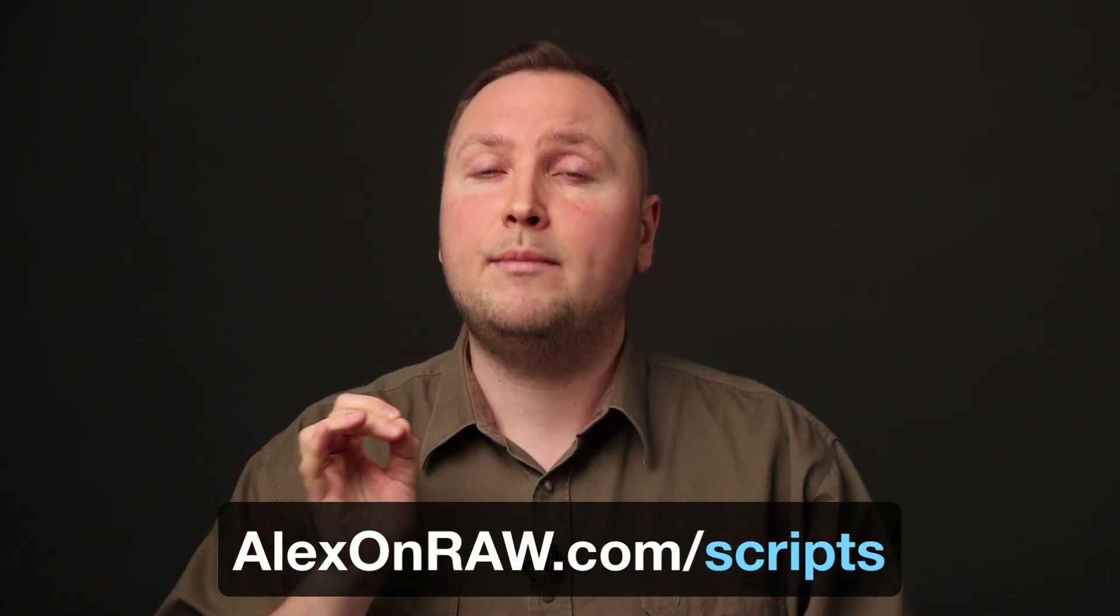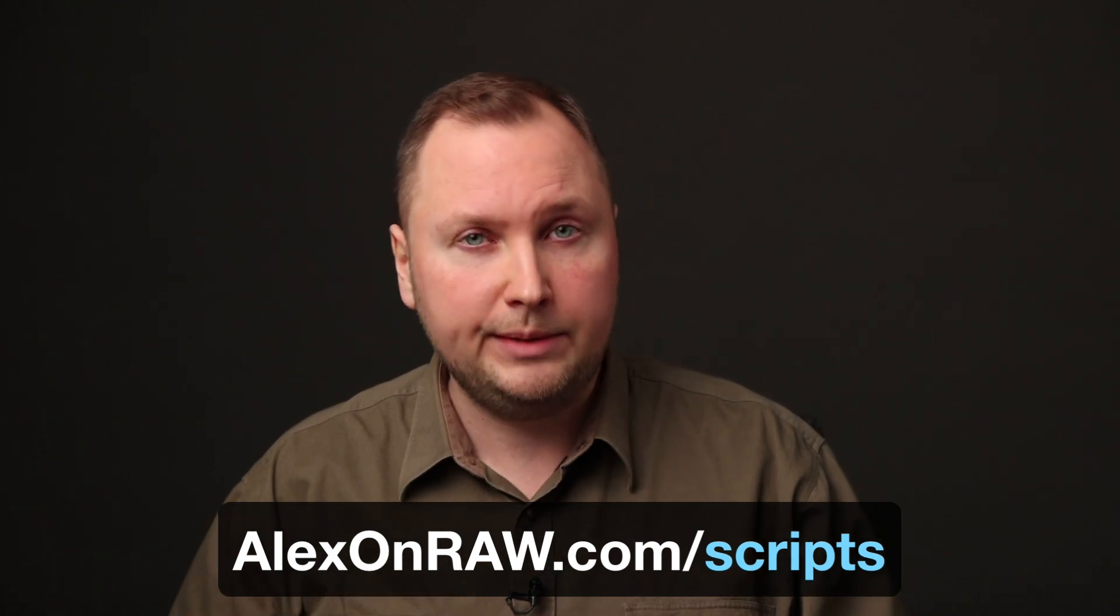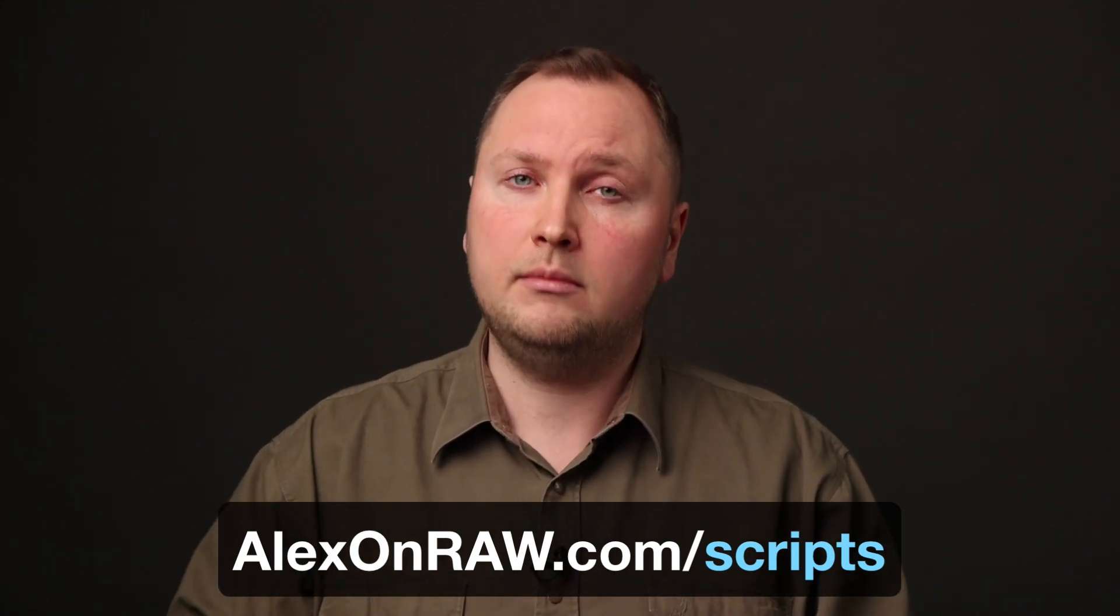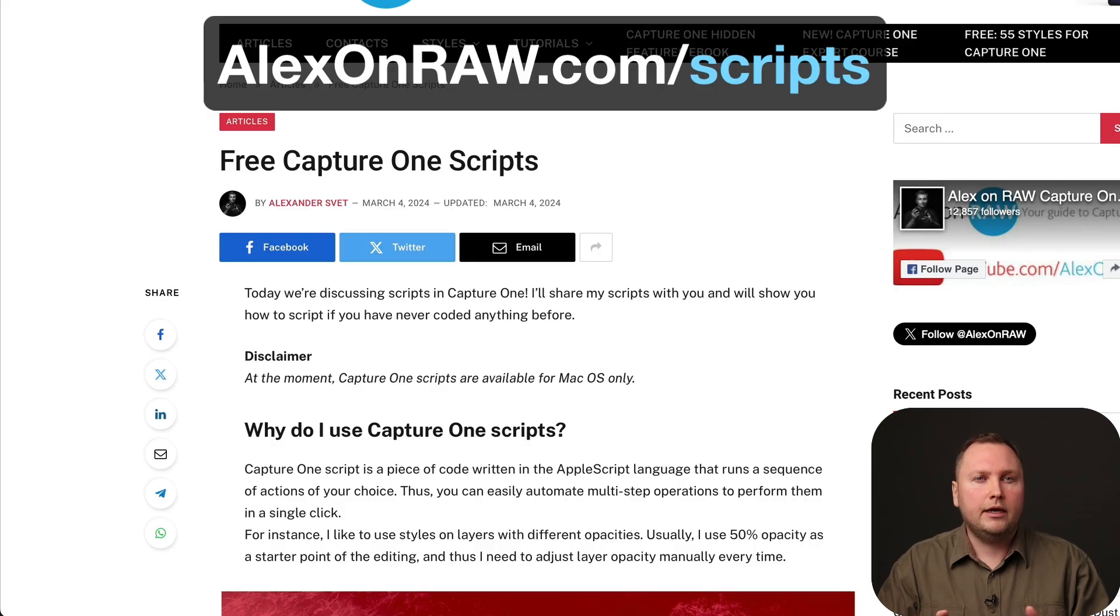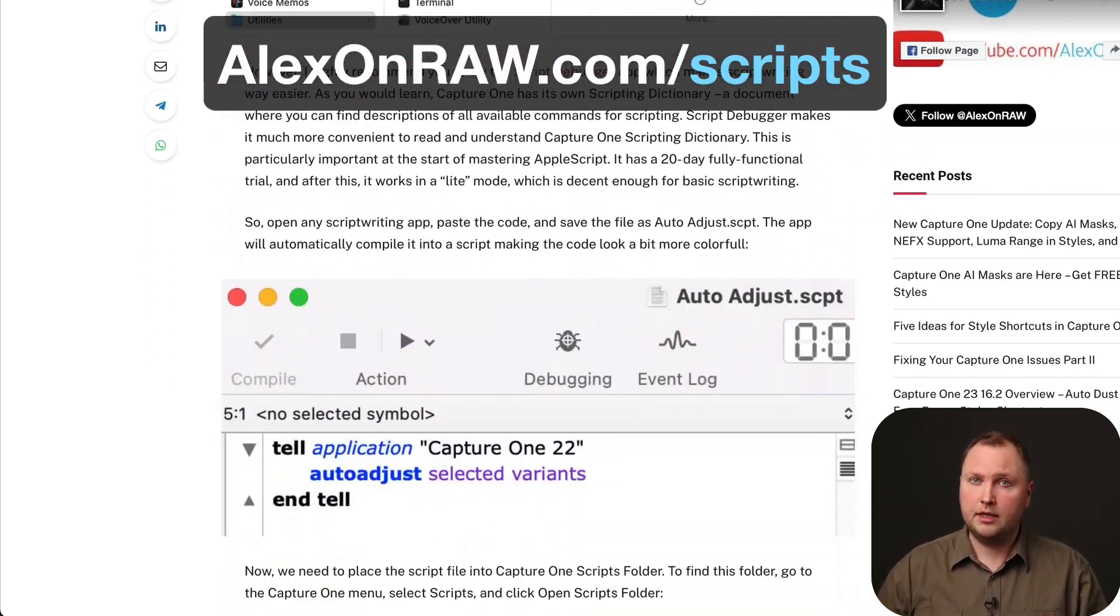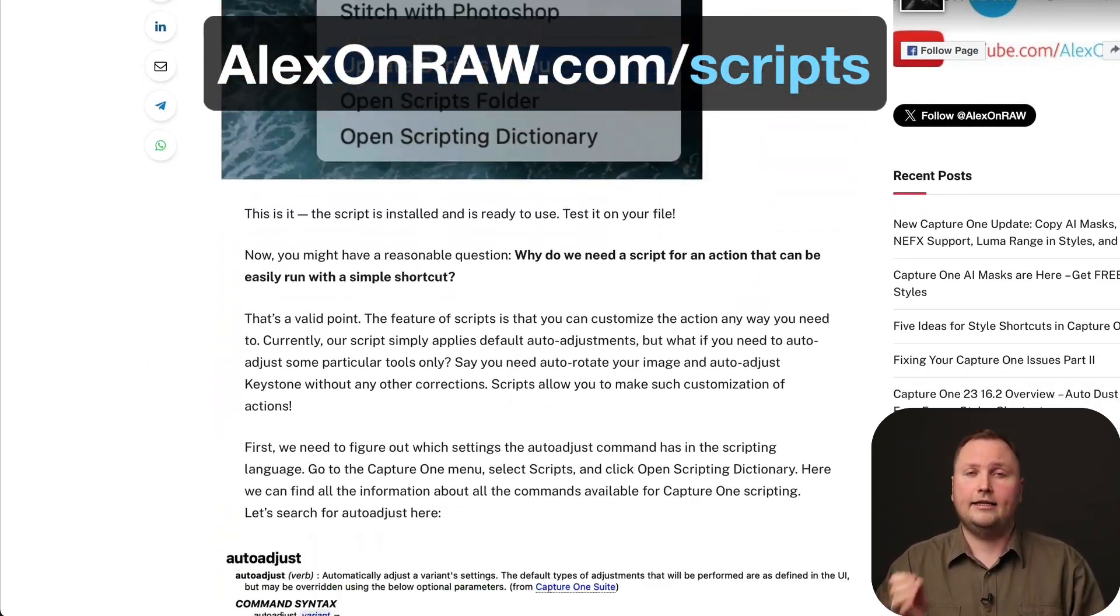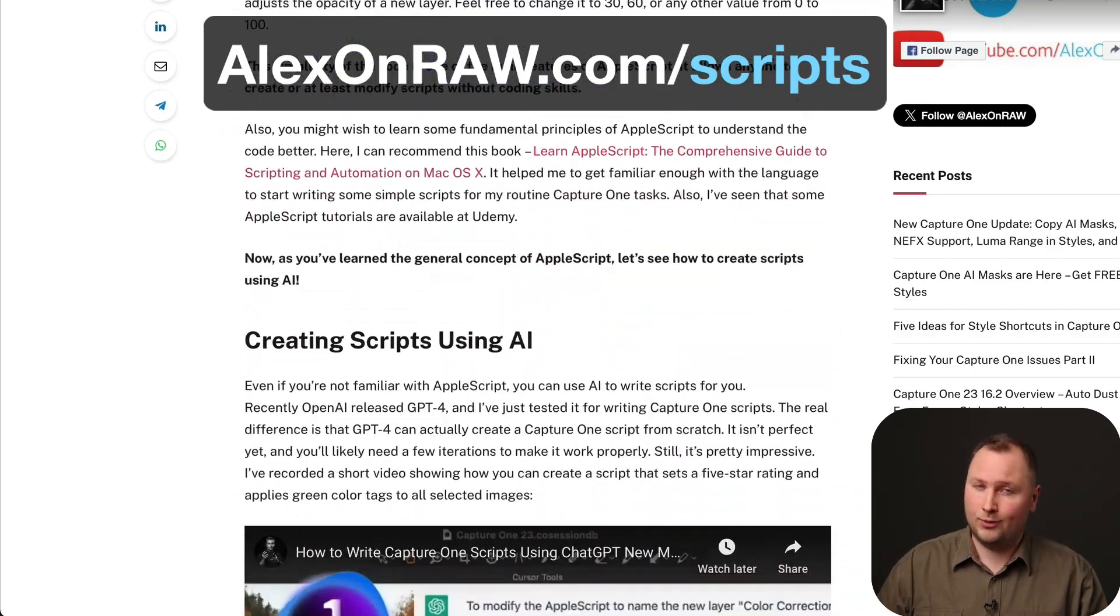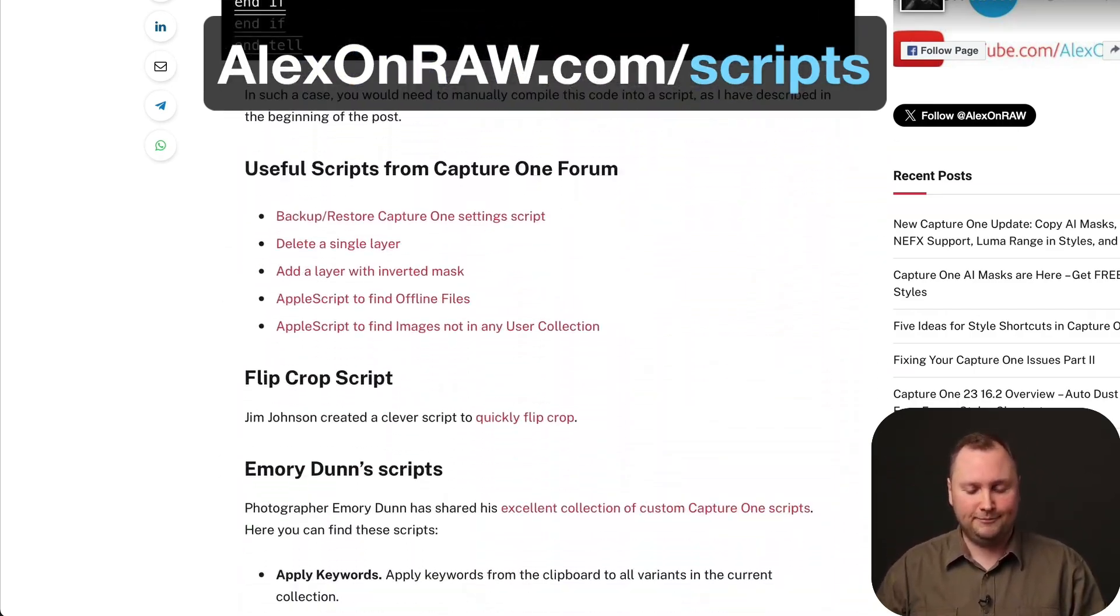In this video I'm using a script created by Jim Johnson, which you can find in my guide to Capture One scripts at alexonraw.com/scripts. There, you will learn how to create your first script, where to find free scripts, and how to write Capture One scripts using ChatGPT.